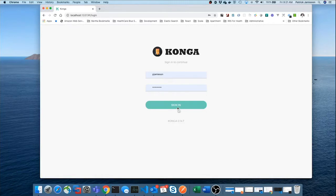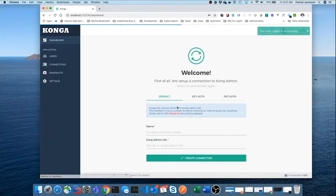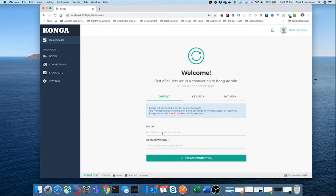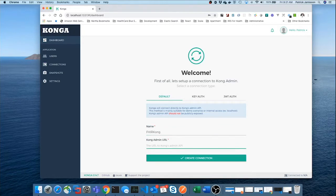As you can see, mine is already pre-configured. We'll sign in. And now, it's going to ask us for a setup connection. And we can name this anything we want. I'm going to call it Fire Kong for now. And we need to know what is the address of the Kong service. Where is that running?